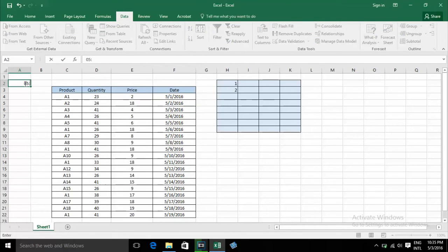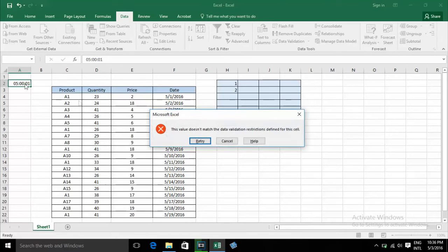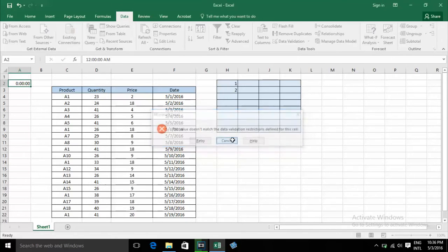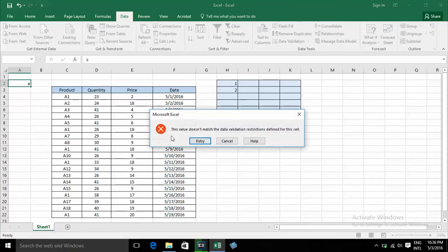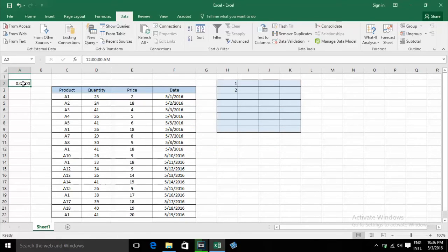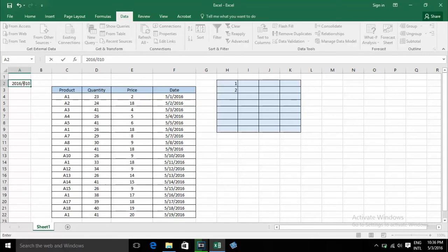For time validation, typing 00:01 is not OK because the limit is set to 05:00:00. You cannot type that.